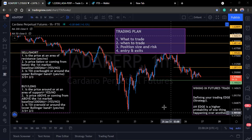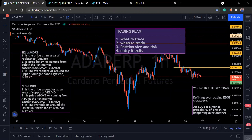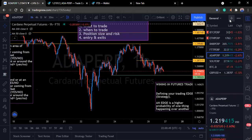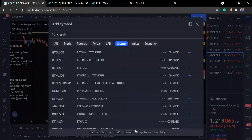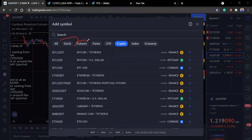Now that you have a trading edge, you need to bring it into a trading plan. Your trading plan is bigger than your trading edge — the edge is just part of it. In your trading plan you ask: what do I trade? In the financial markets you can trade stocks, futures, forex, CFDs, cryptos, indices, metals, commodities, and bonds. There's a whole lot of things you can trade.